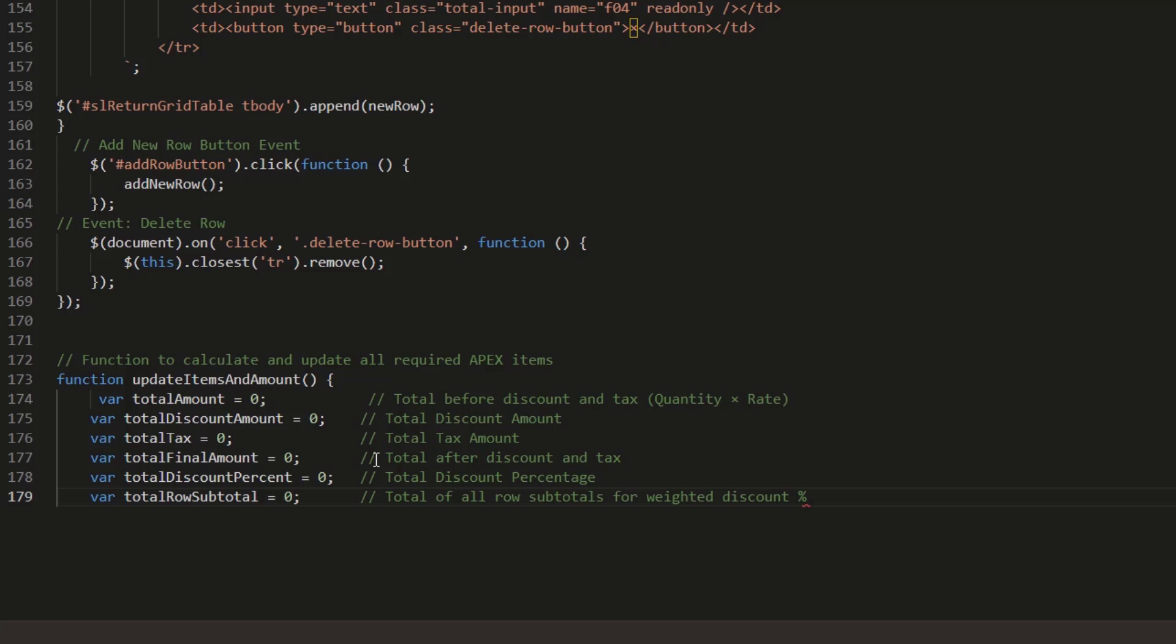Total final amount is the total after discount and tax, total discount percent is the overall discount percentage, and total row subtotal is the sum of all row subtotals for weighted discount calculations.